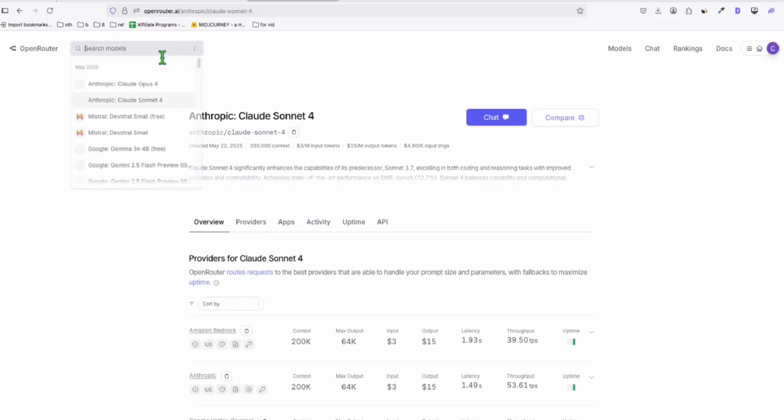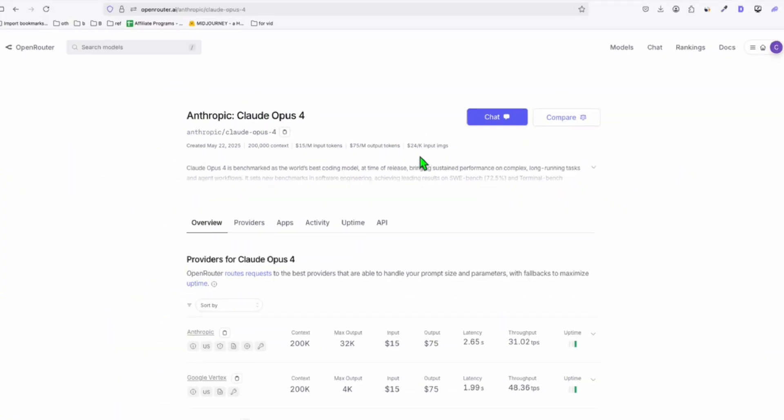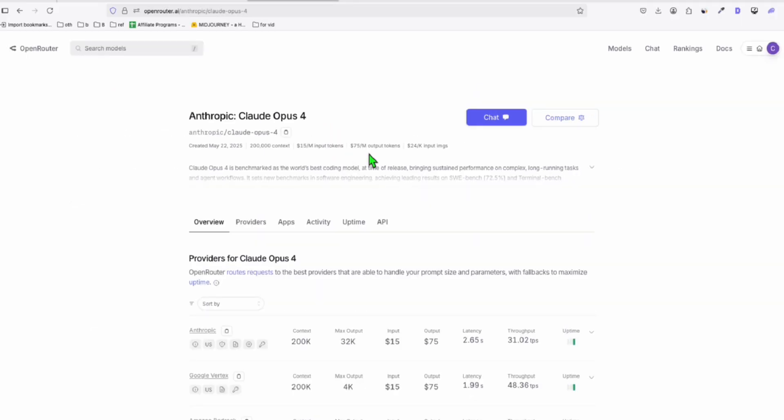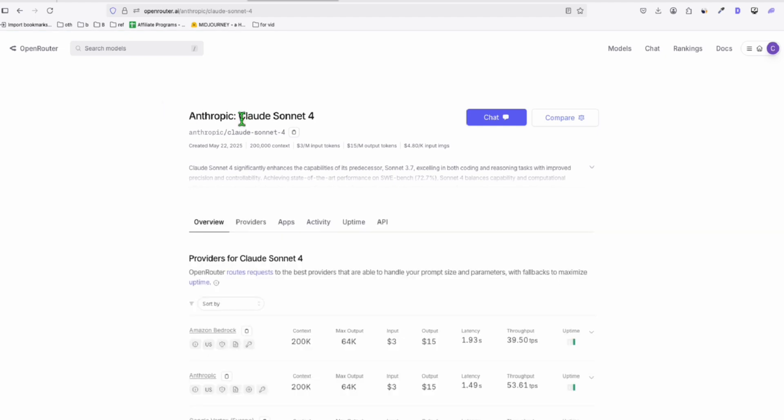They also have the Cloud Opus 4, but the price is quite ridiculous, $75 per million token. So we are not going to try that today, but we are pretty excited creating a WordPress theme for our new directory using the Cloud Sonnet 4.